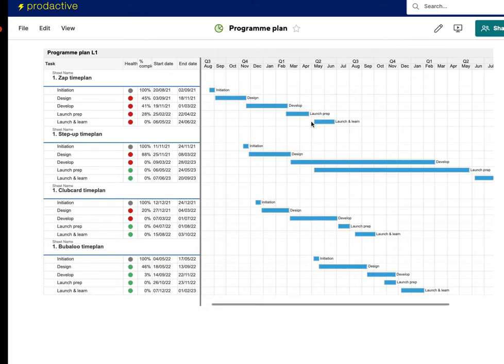So in this case what I'm going to do is I'm going to create an interdependency between these projects to say that the start of Clubcard is dependent upon this having launched.